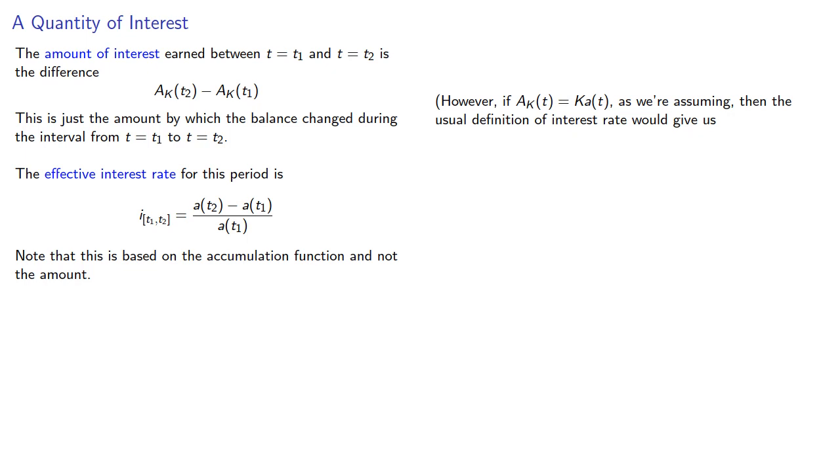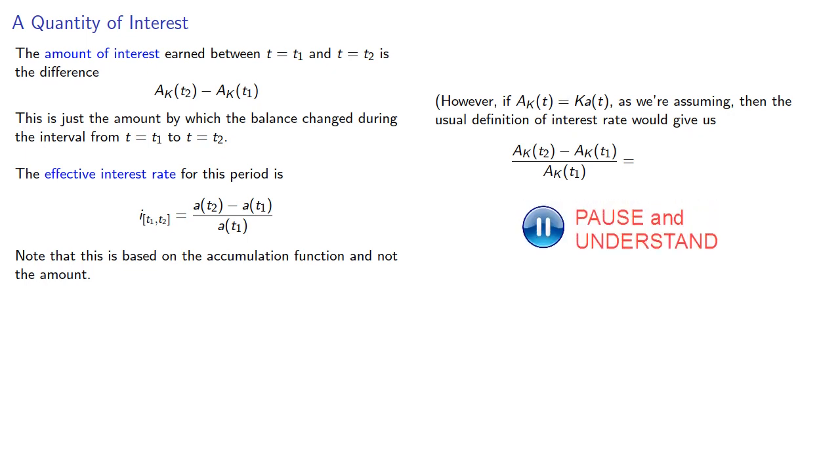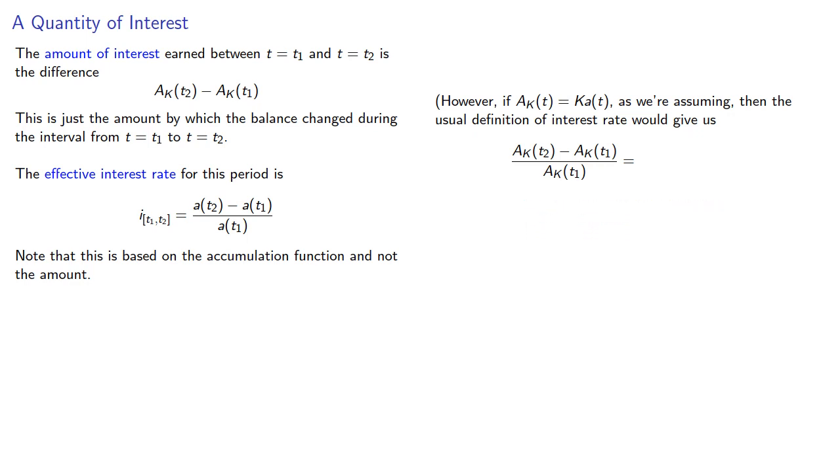...then the usual definition of the interest rate would give us the difference between the amounts at t1 and t2 divided by the actual amount at t1. And if we simplify, we get...